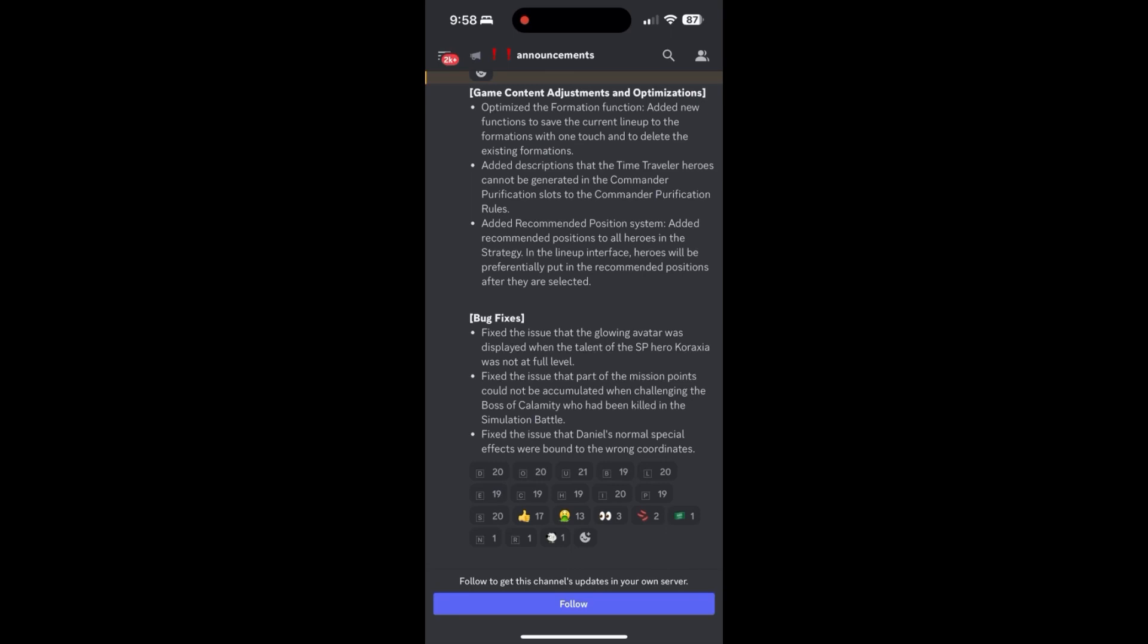And then looking at some of the bug fixes. So they fixed the issue that the glowing avatar was displayed when the Caraxia hero was not at full level. I can't say that I've experienced this. Second, fixed the issue that was part of the mission points that could not be accumulated when challenging the boss of the Calamity who had been killed in the simulation battle event. Okay, so that's good. And I don't know if anyone would mind because that event has completely finished.